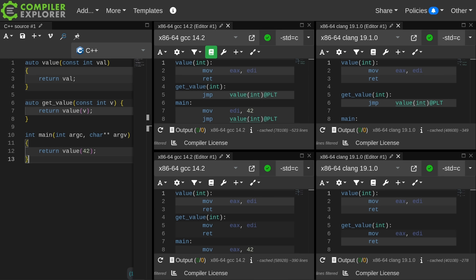This is an issue that a student brought up to me, and it is not something that I had given a lot of time thinking about before. I dug into it because of the student's question, and this now something that is going to become a best practice in my book. What you see here is four different builds that each have dash O3, so we expect a good level of inlining.